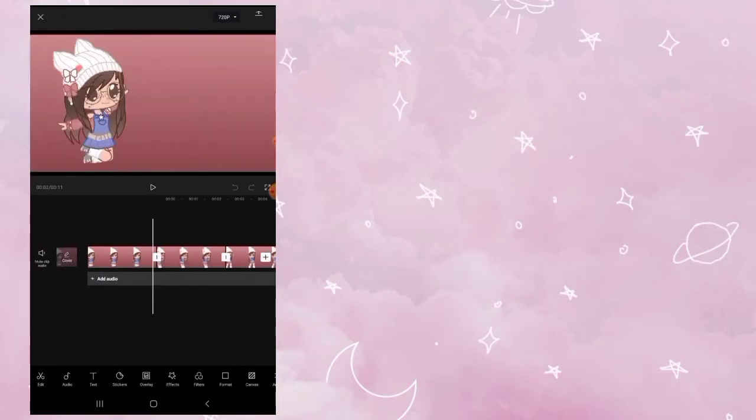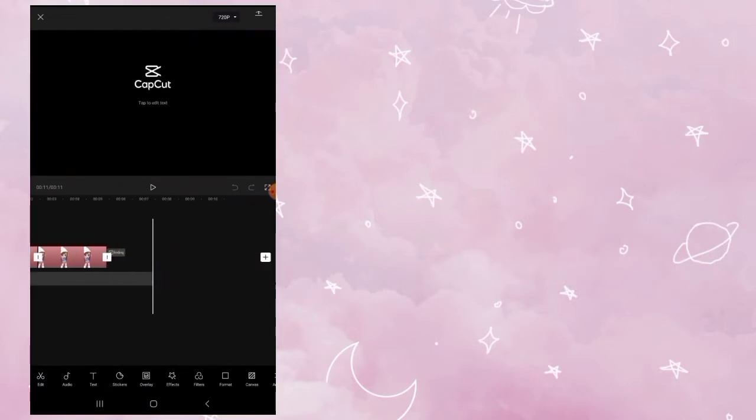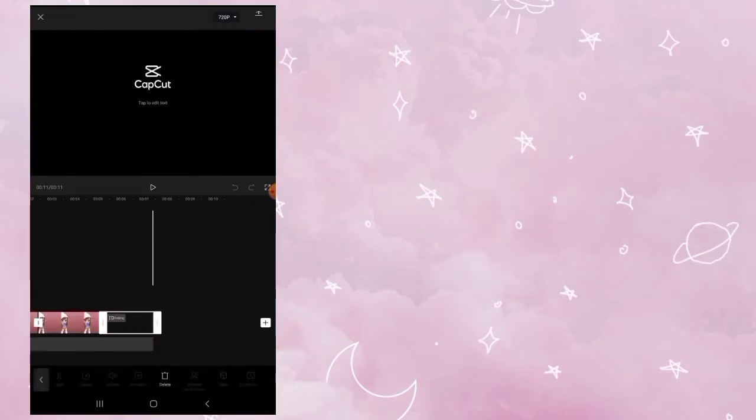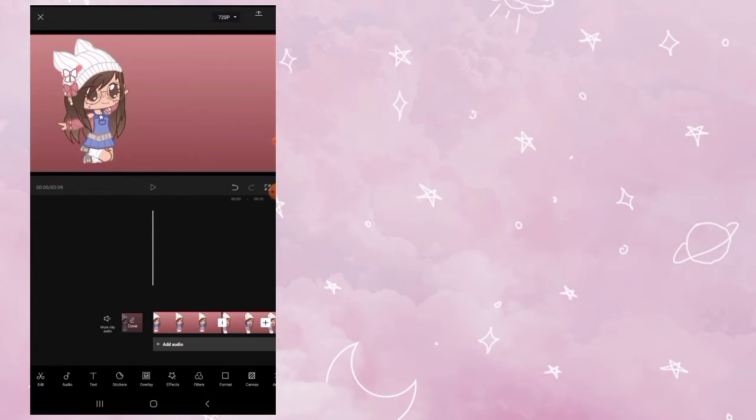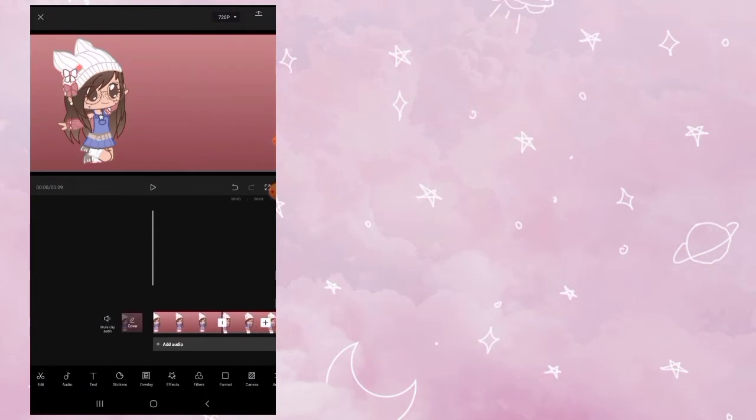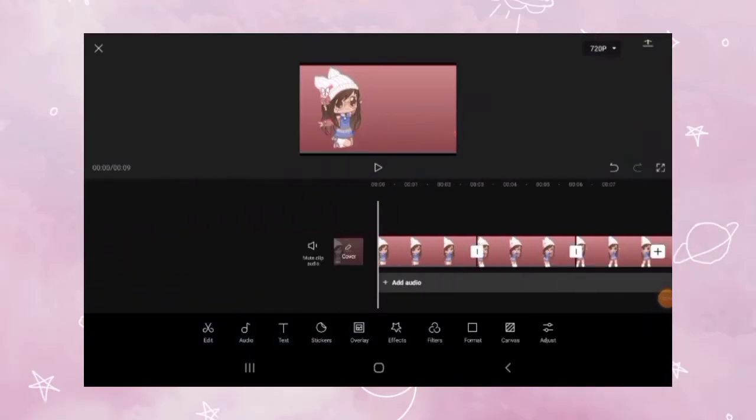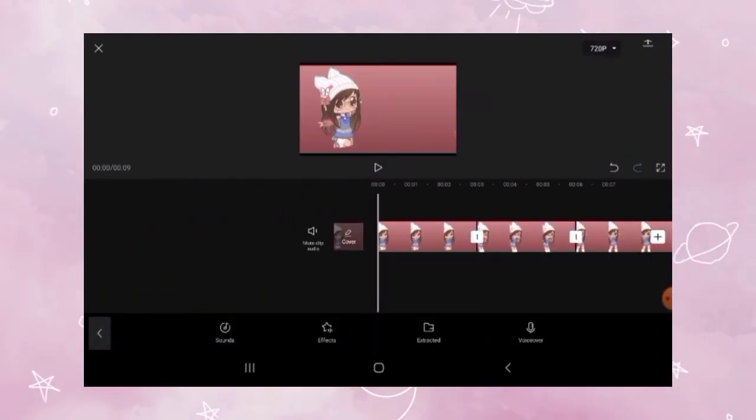I'm just going to delete the CapCut ending. Now I'm going to add in some music from CapCut.